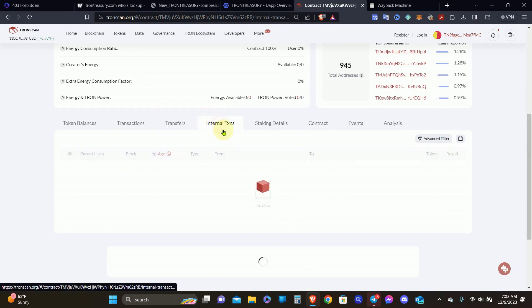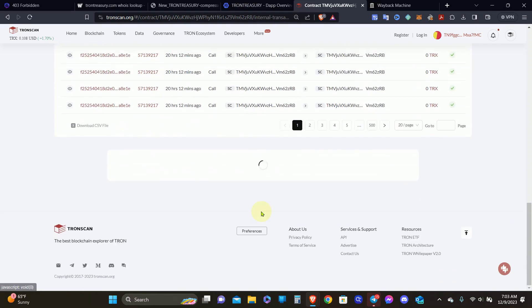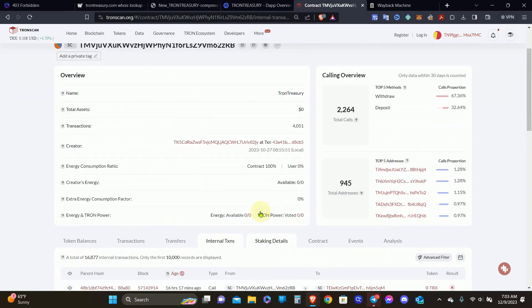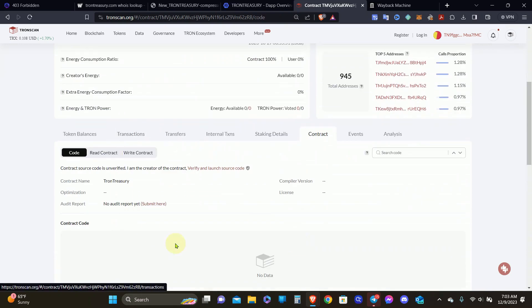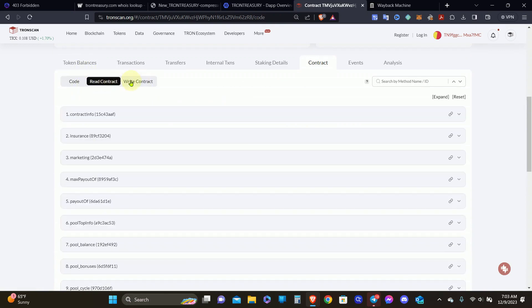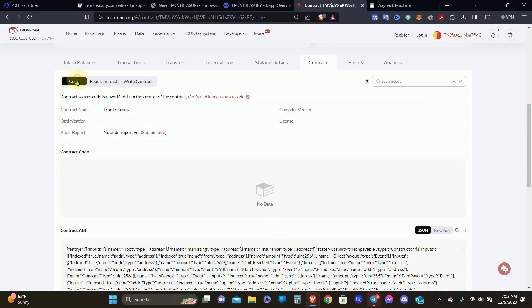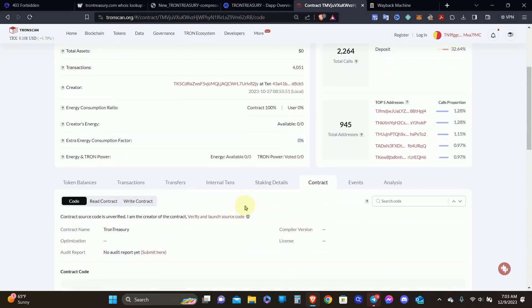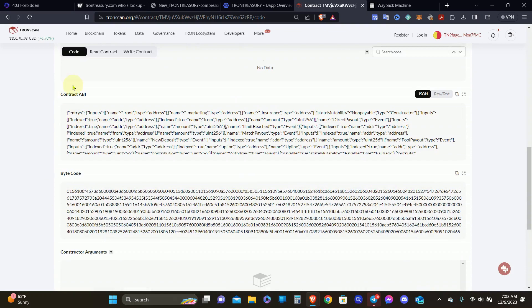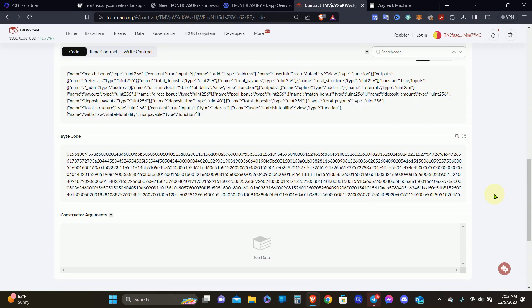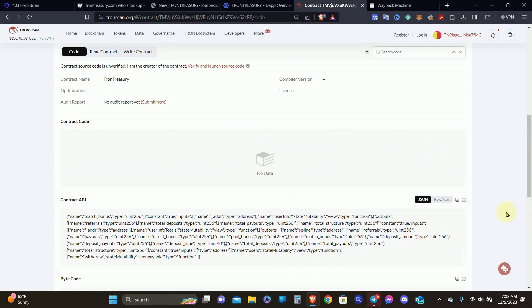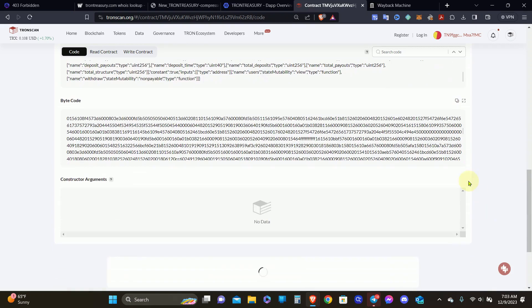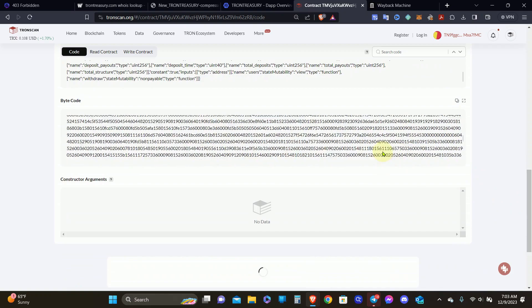This right here is a big red flag. When you see that the creator's wallet has all the Tron. When I go to the actual wallet, this is the actual wallet for Tron Treasury. It's showing that total assets is zero, but it got all these transactions there. When you go to the token balances, nothing loads up. You can see all the transactions just fine. There's no issues with that. Internal transactions just fine.